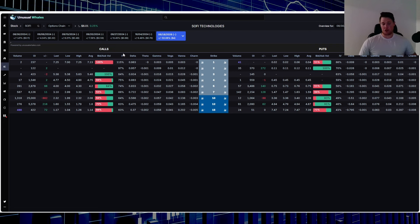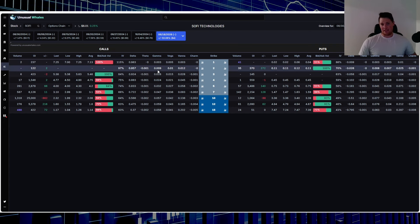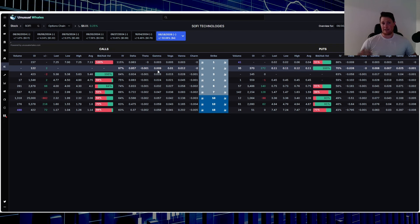Because you can kind of see the delta, so the delta is kind of the likelihood of that being in the money by the expiry date. You can kind of see that it's forecasted to be between that five to seven dollar range by 2026. So that is crazy. The market is not really seeing much upside for SoFi.